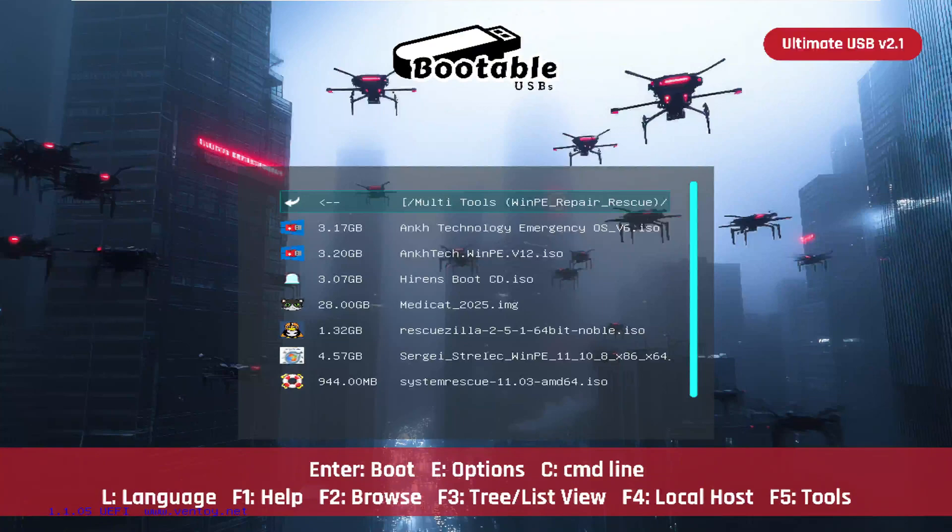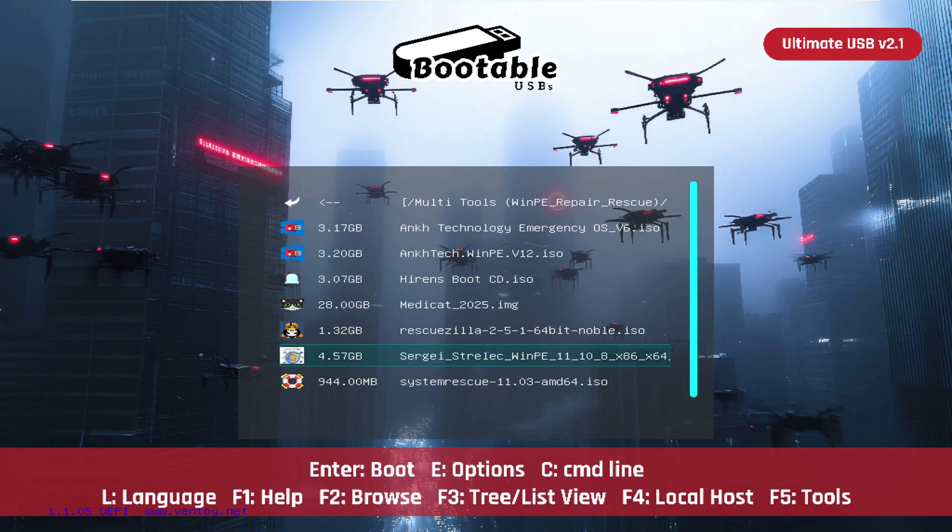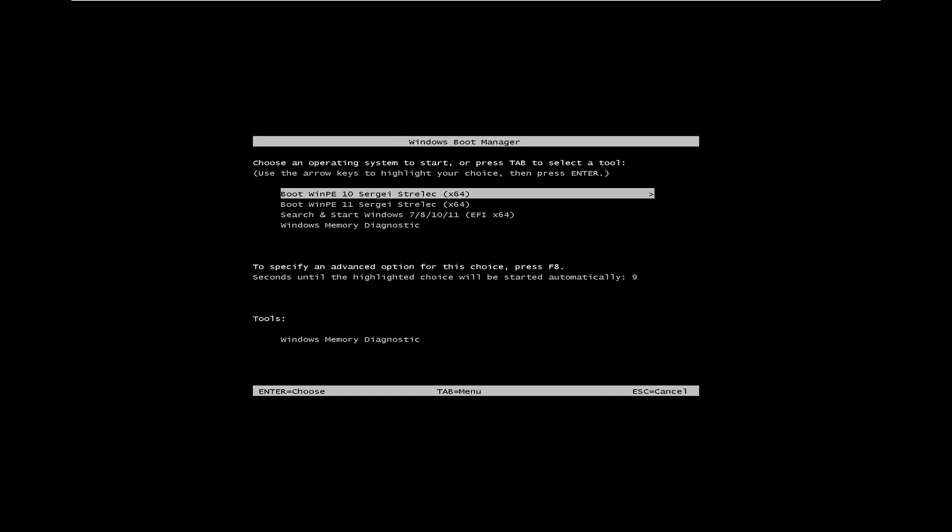Now that our USB is loaded, let's head to the WinPE section and select from one of the awesome environments. Most of these listed here could solve our problem. Today, I'll demonstrate using the Sergey Strelec WinPE environment. You can boot the Windows 10 or Windows 11 flavor. Either will do the trick.